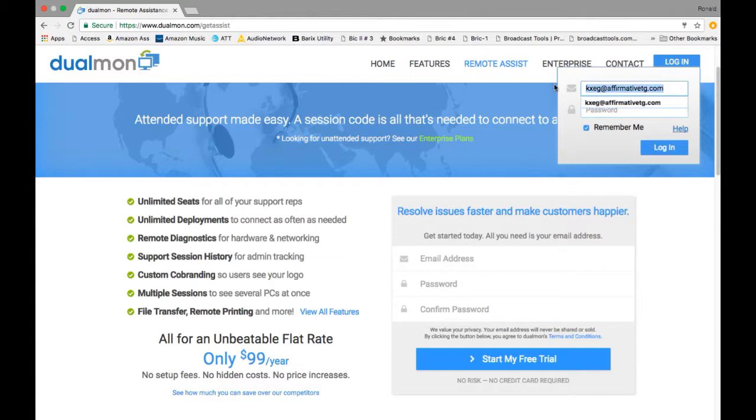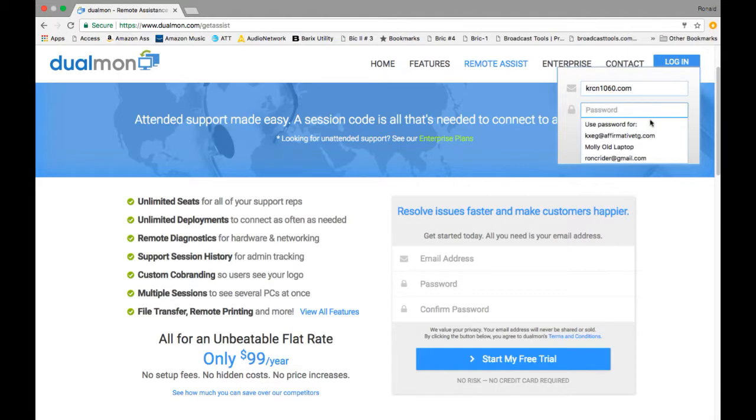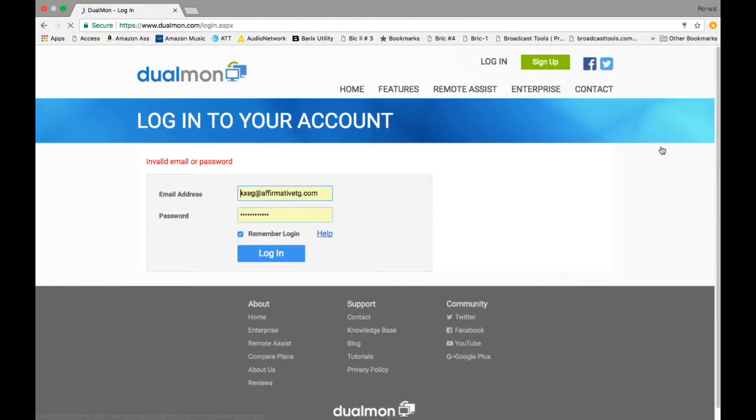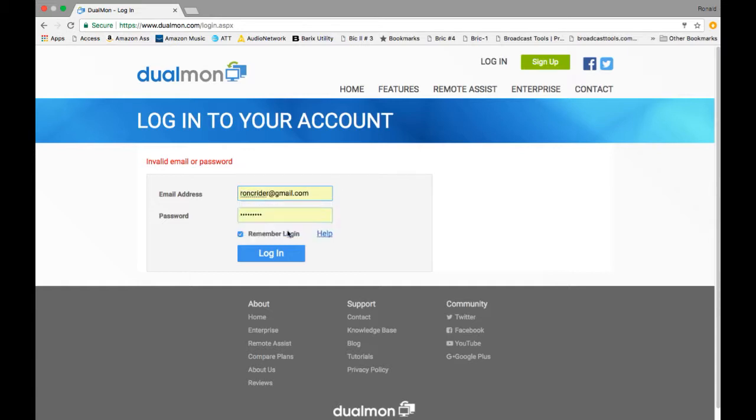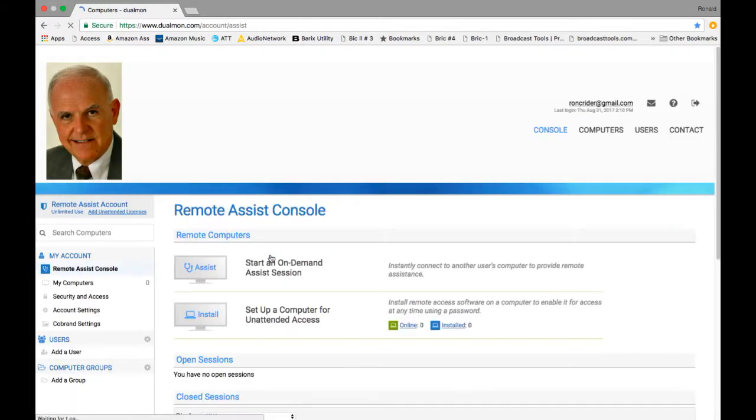In this particular case, I need to log into me. It never fails. ARC N1060.COM. That would be me. And then I'm going to use the password that is part of that. And never fails. Every time I do this, I always have to do it twice because I get ahead of myself. I apologize. Now here we go. Okay.